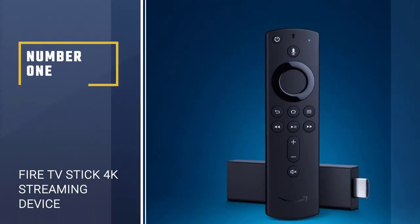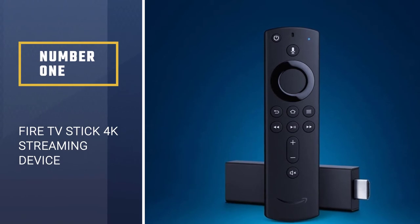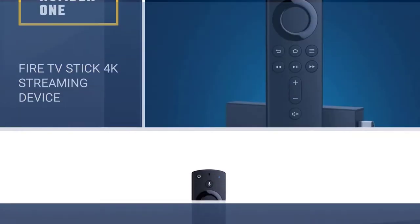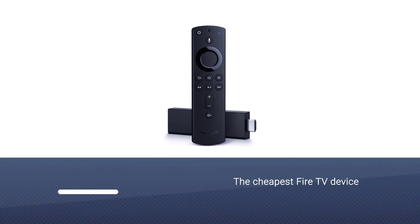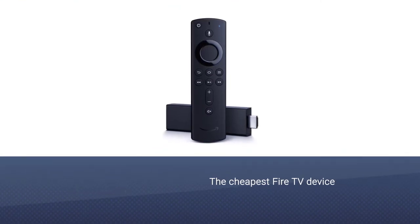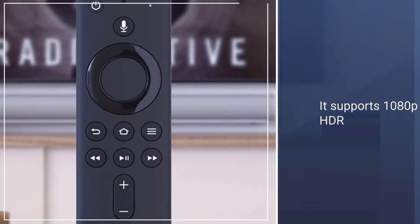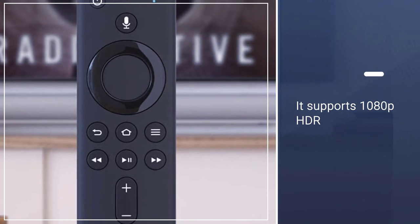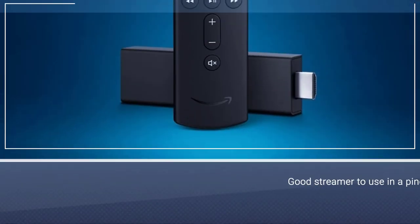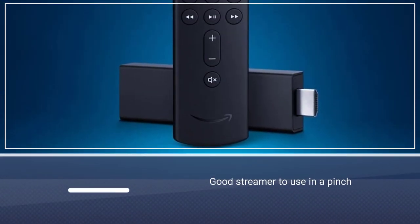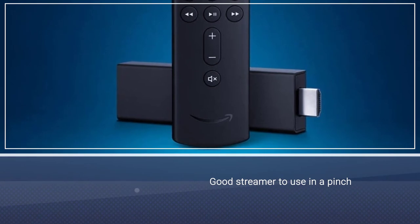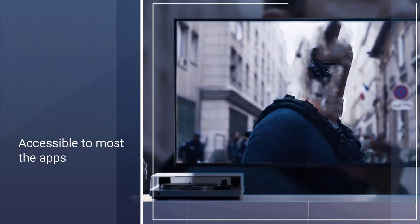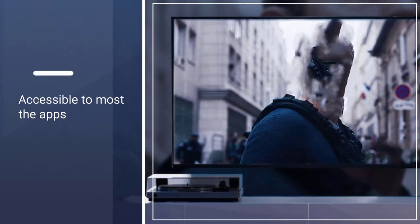Number 1. Fire TV Stick 4K Streaming Device. The Amazon Fire TV Stick Light is not only the cheapest Fire TV device, it comes in at just $29.99 and does all of the basics. But it does support 1080p HDR, with support for HDR, HDR10, HDR10+, HLG. It also has Dolby Audio via HDMI pass through.